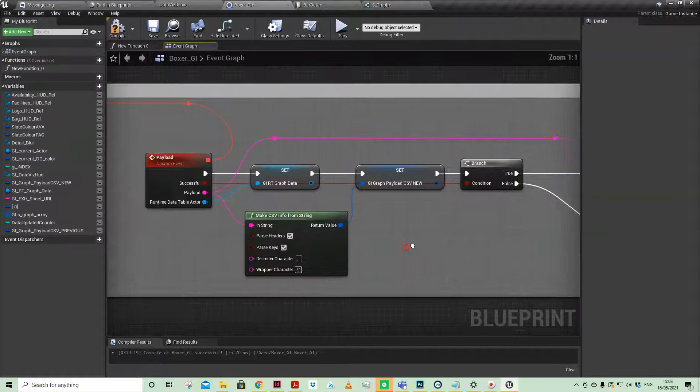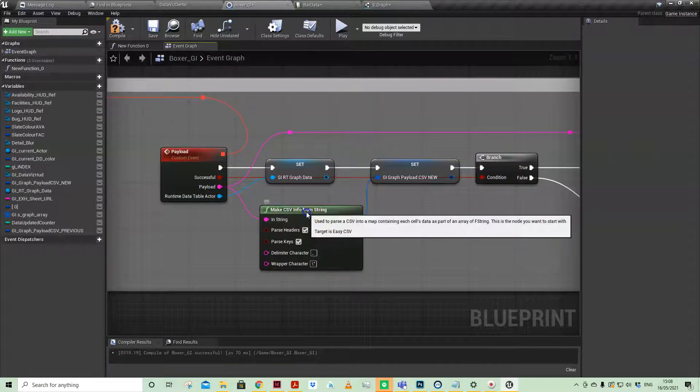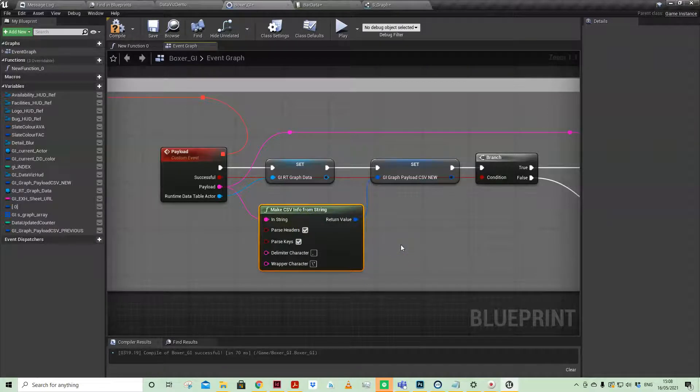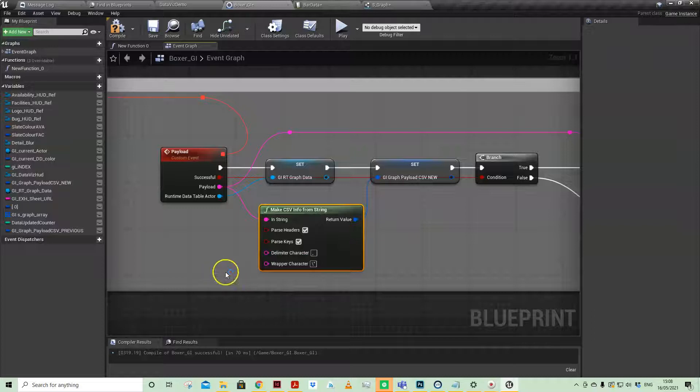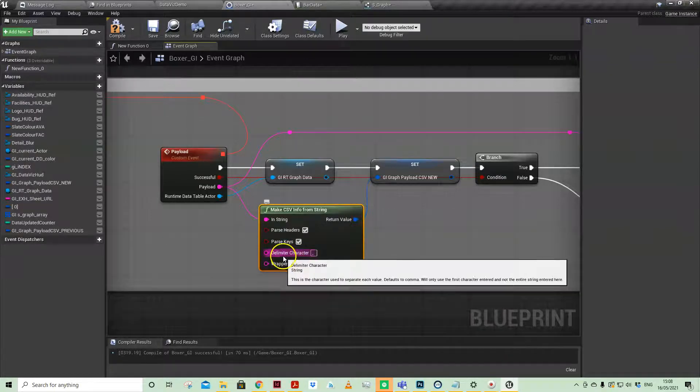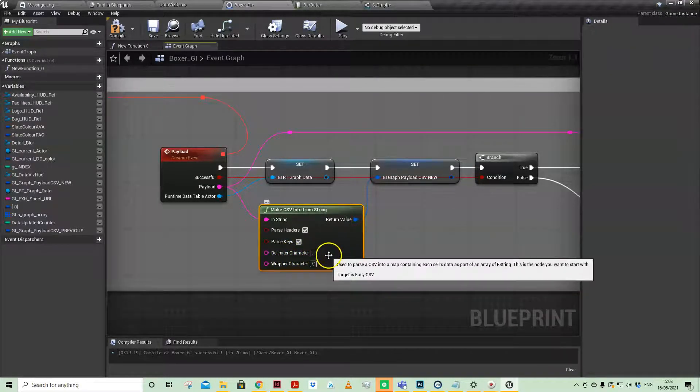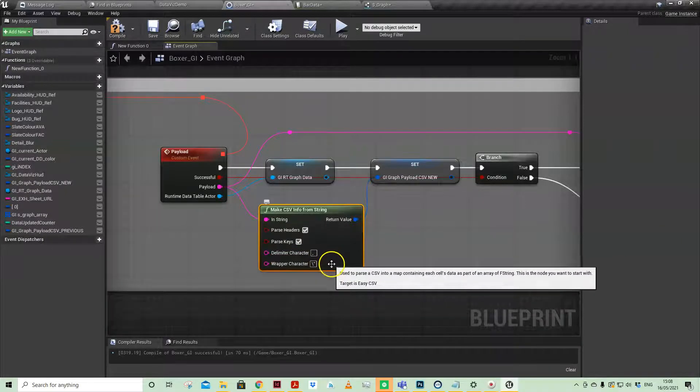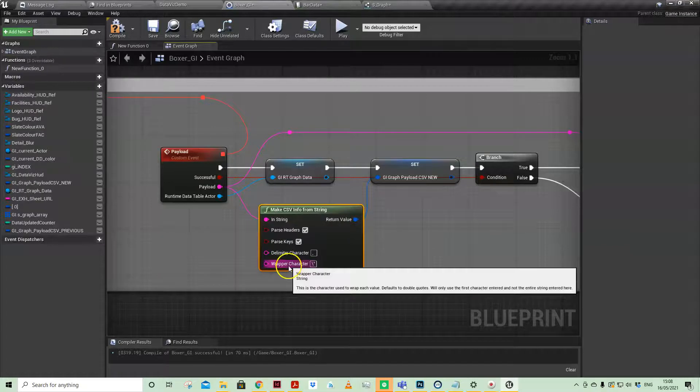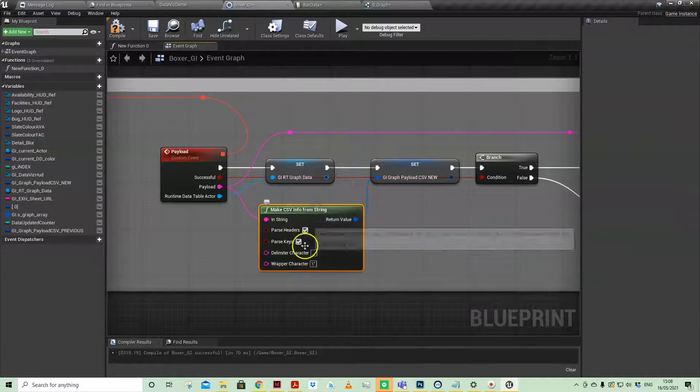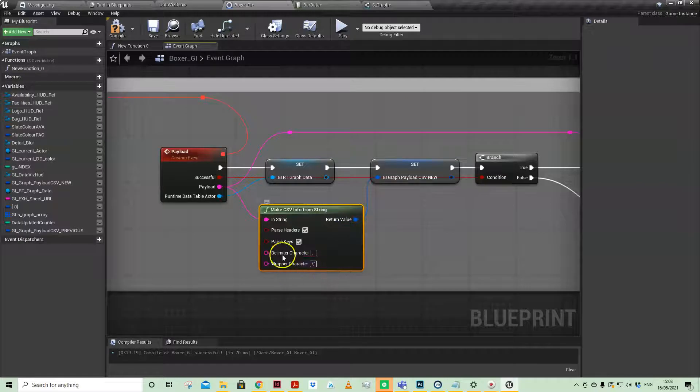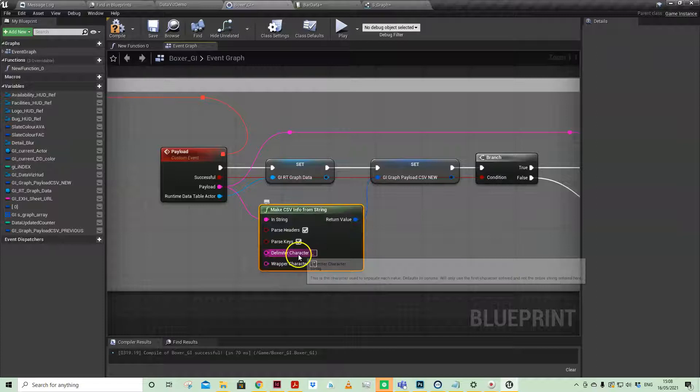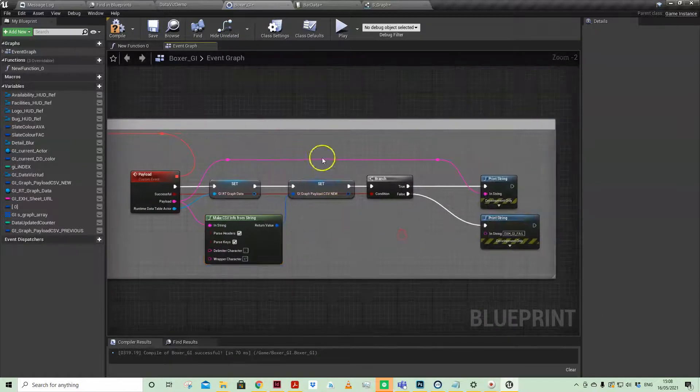This is the important bit here: we take the payload and we use this node here, the Make CSV Info from String. Because the CSV data has kind of come in as a block of text, we then have to break it back up. So we have our delimiter character, which traditionally is a comma in spreadsheets, and then the wrapper character. When you add this node, these are automatically the defaults. You can of course create your own delimiter should you need to, but if you just leave the default it should work from a CSV coming in.